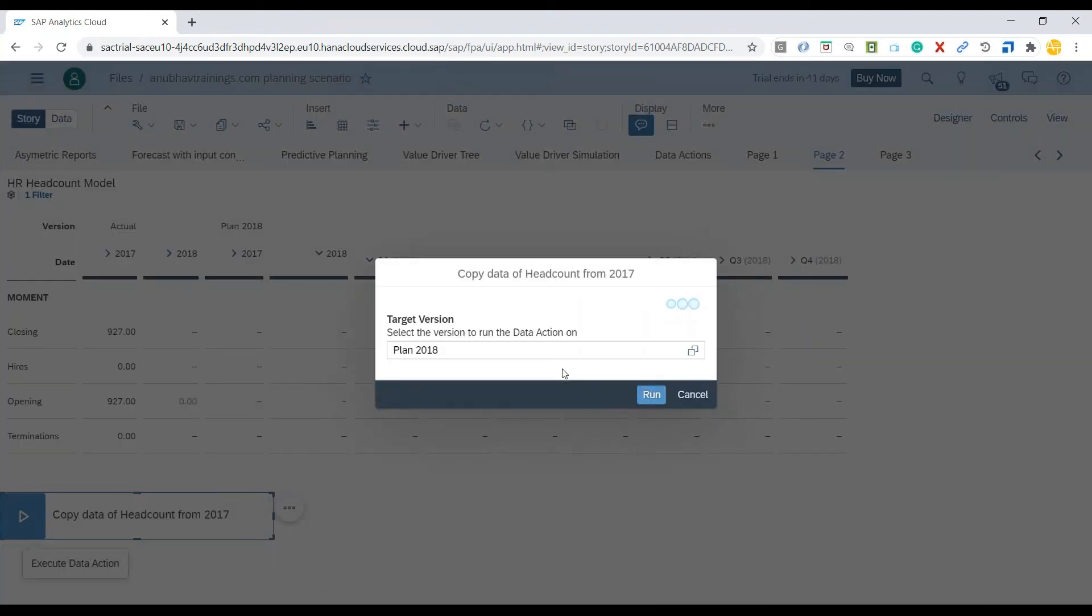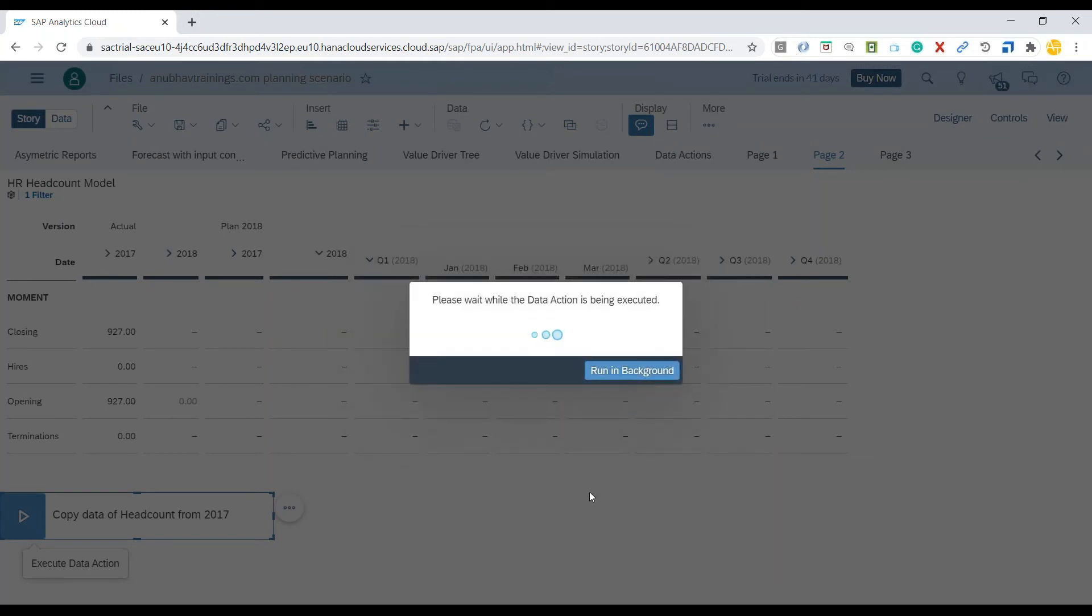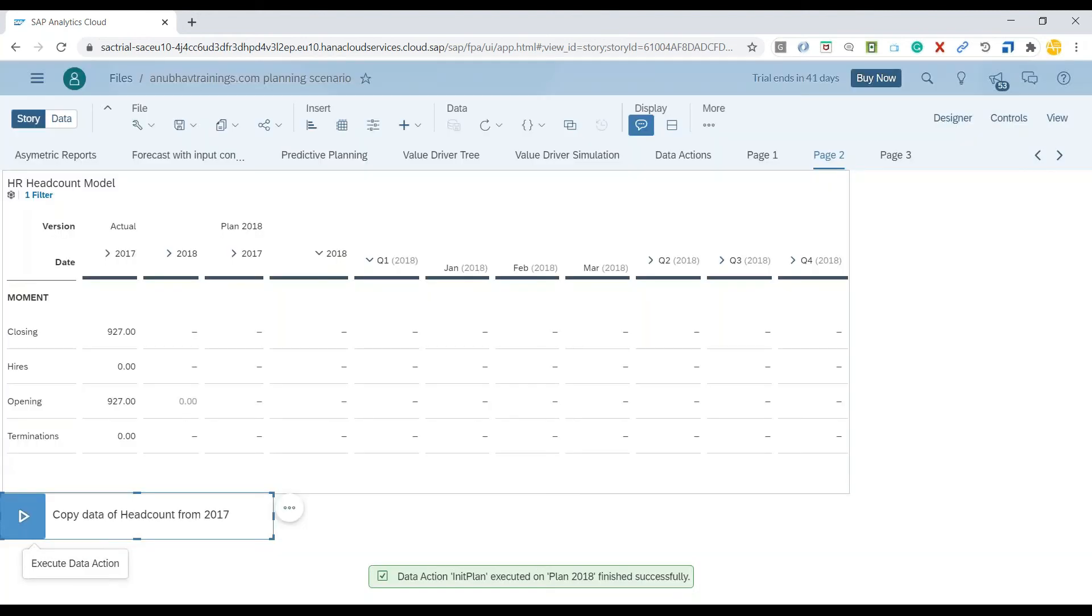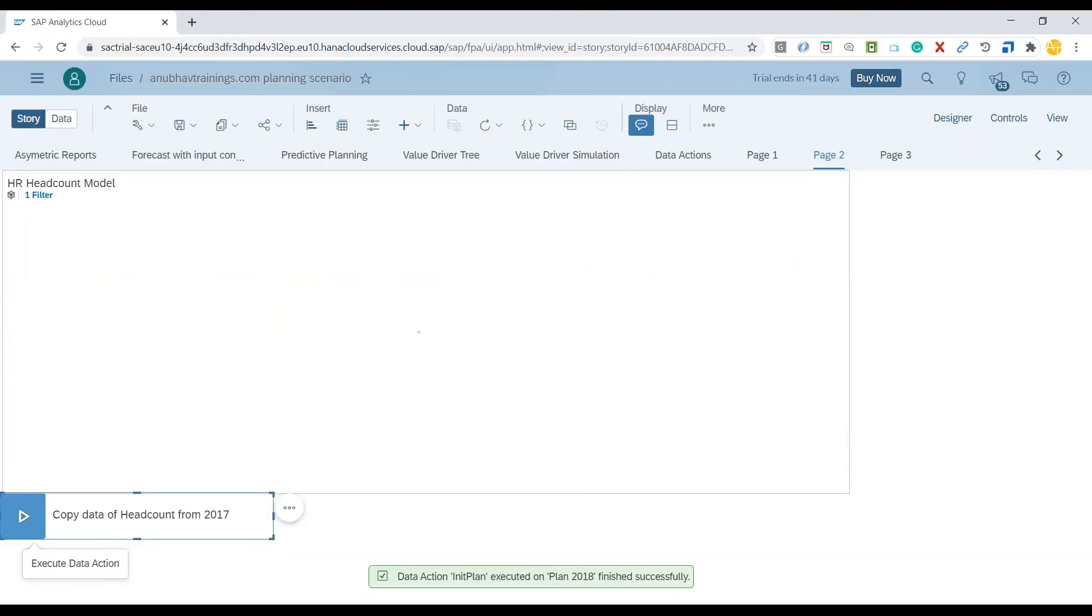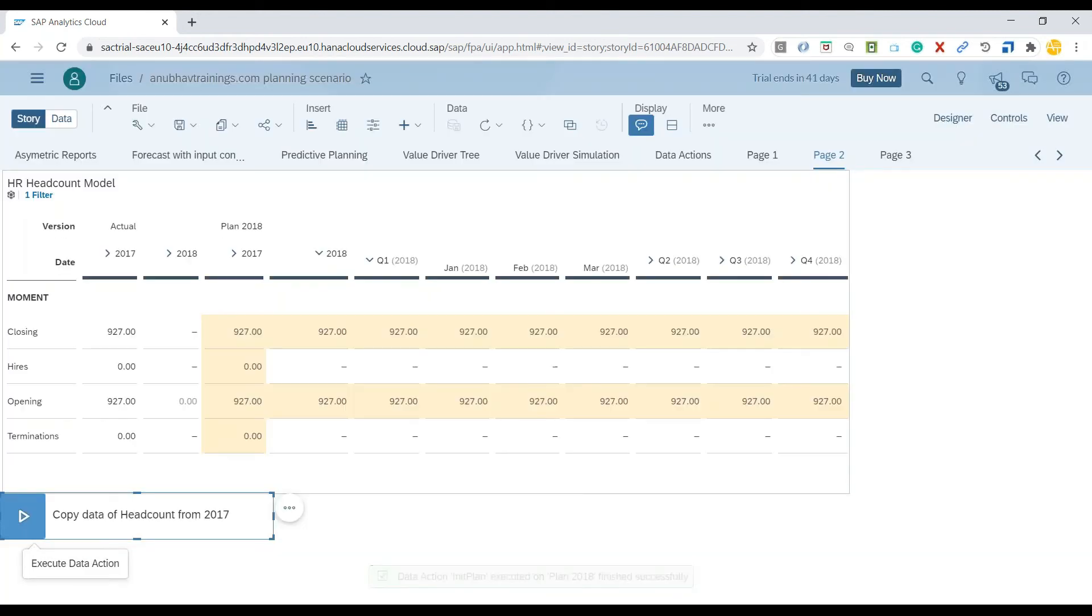You can see it gives me a popup asking where to carry out the data action and on which version. It's already pre-populated and I'll say Run. The system is making a copy of all my 2017 actual data to my 2018 plan version. You can see all my data has been copied from that version to this version. That's the beauty and benefit you get when you use data actions.